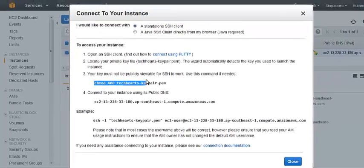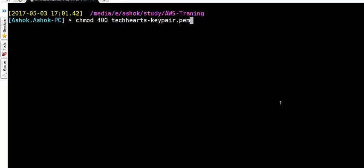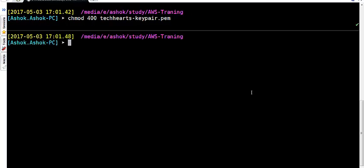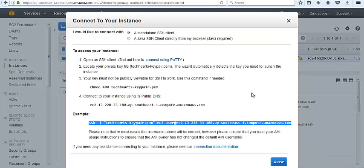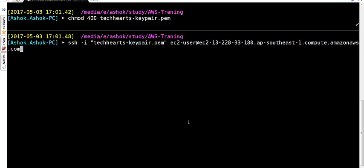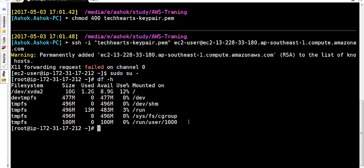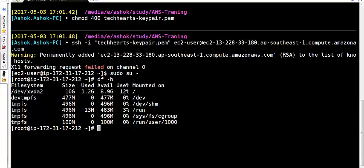Then go to connect. First change the permission as chmod 400. ec2-user is a default username which we use to get the SSH login. Now SSH on the instance. Make as root. We can see df -h. Now we are able to login on the instance. This is the by default 10GB storage which we get at the storage end. This is the process how we can login on a Linux instance from a Linux server.